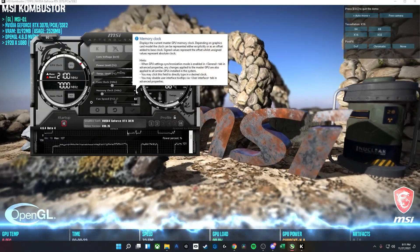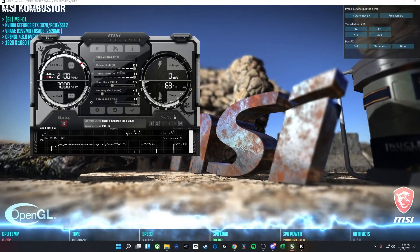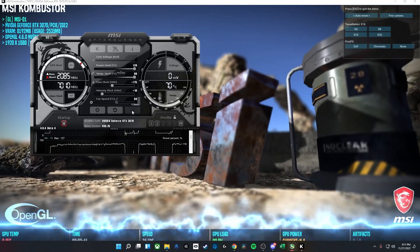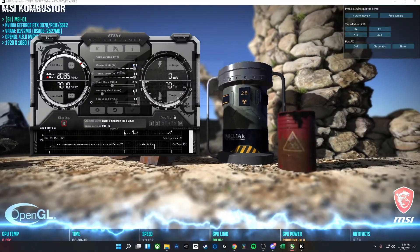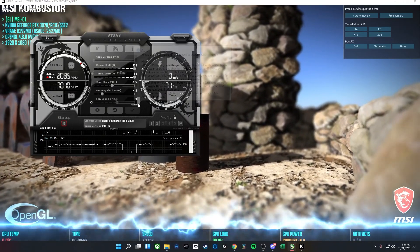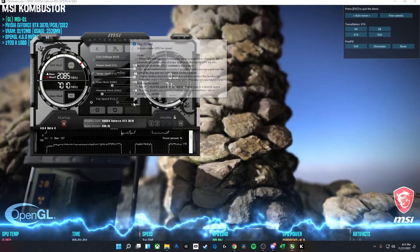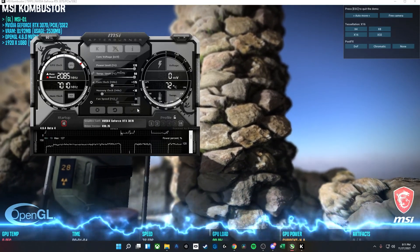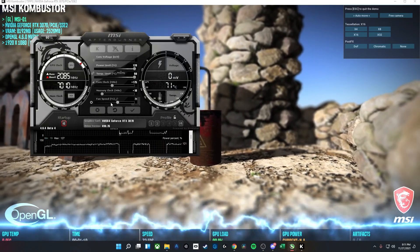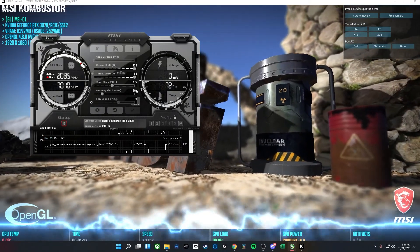We're going to adjust the memory clock a bit slower than we did the core clock — I'm going to start off at 8 or 10 MHz, following the exact same process. Press enter, hit the check mark, and just let it run for a couple of seconds. I also suggest making sure you hit the auto button for fan speed, so you don't have to worry about setting it to a constant speed — it will adjust based on how much the GPU is working.